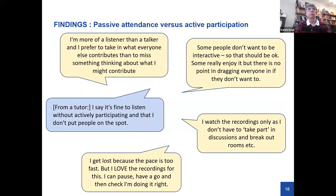Drawing these findings together around passive attendance versus active participation: student quotes explain their perspective, and a tutor quote describes how they help students feel more comfortable in the online environment. Additionally, many or most tutorials are recorded, and some students prefer to watch recordings later rather than join live.